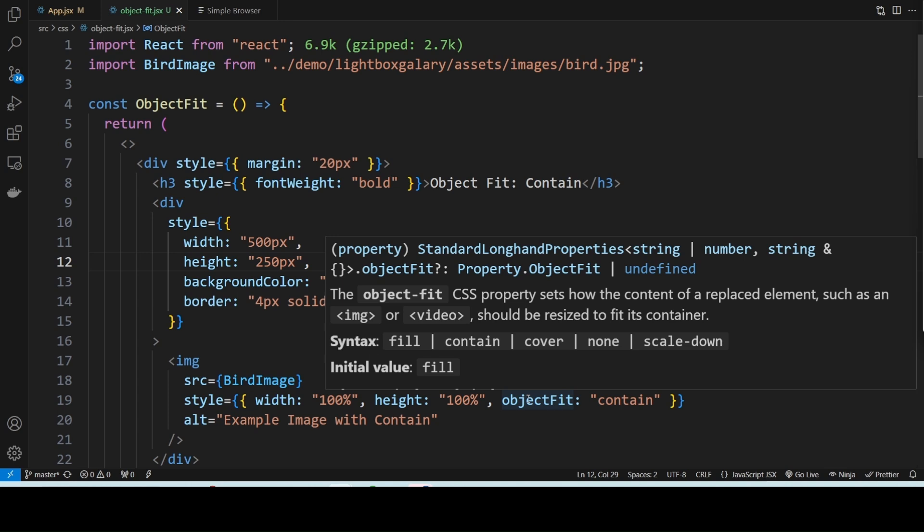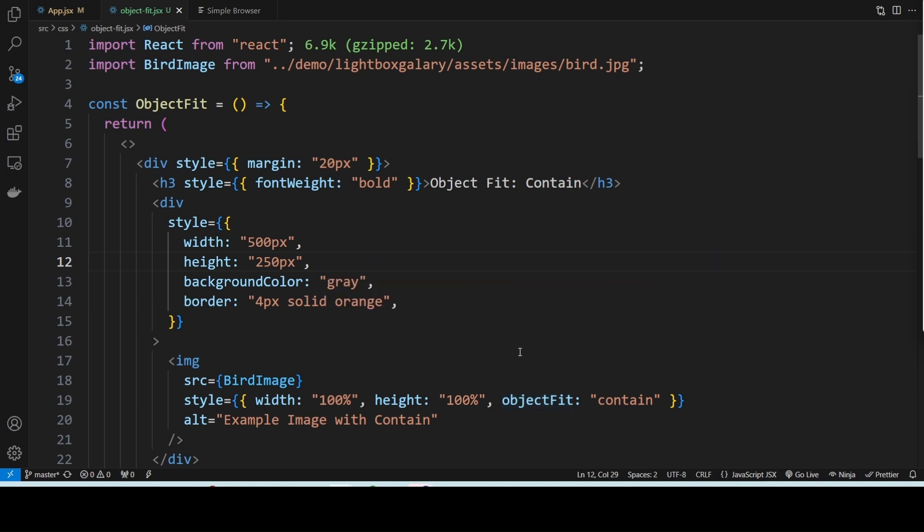Here I have created a simple React component to showcase both properties in action.